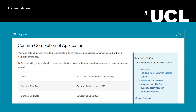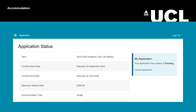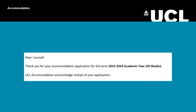If you have realised you have made a mistake after submitting your application, you can cancel it and resubmit a new application before the deadline. You will then see a page that shows your application status, and you will also receive an email acknowledging your application submission.